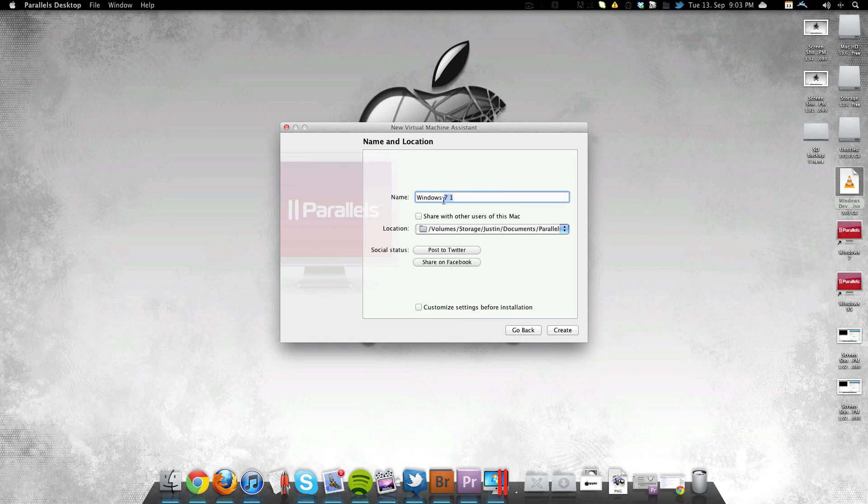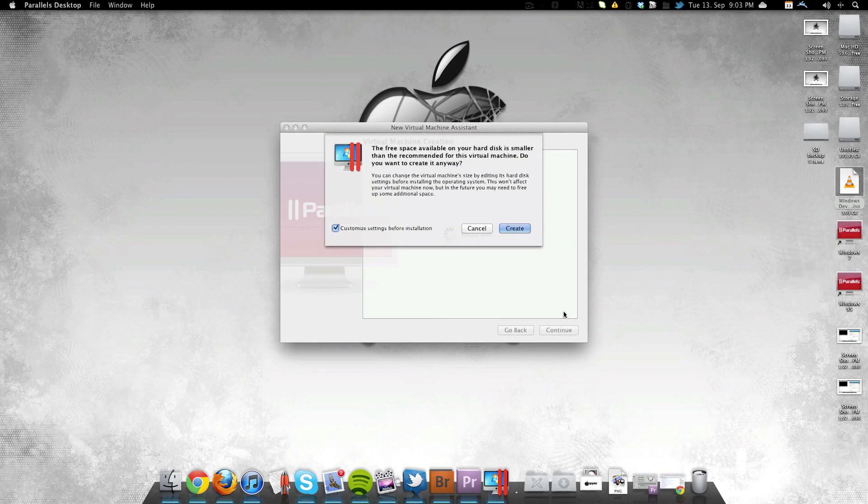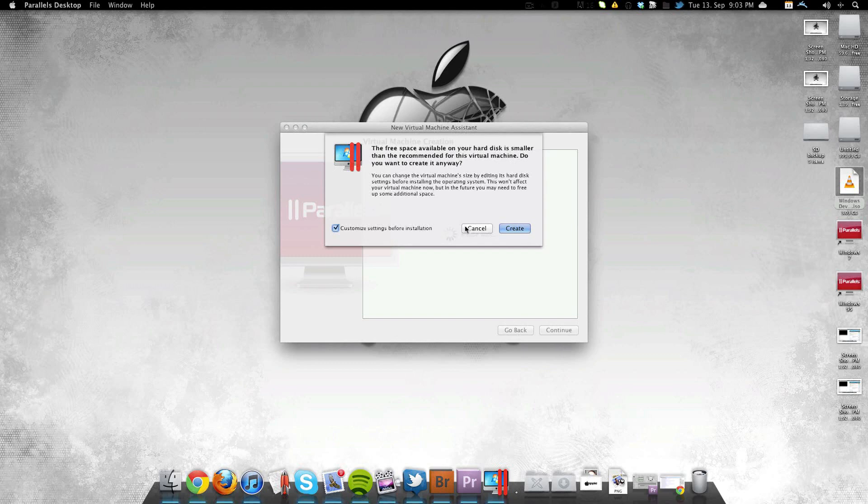So we're just setting up some stuff here. Normal stuff when you're setting it up in a virtual machine. I just wanted to show you guys the installation process of this. Nothing really exciting but it's kind of cool because it's Windows 8.